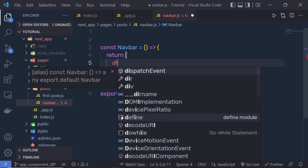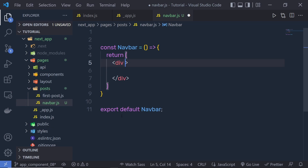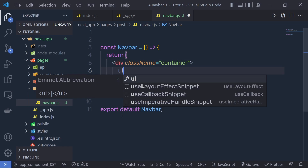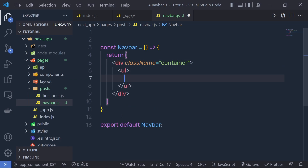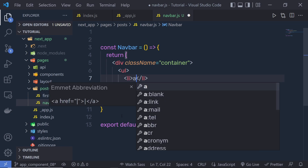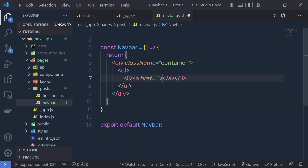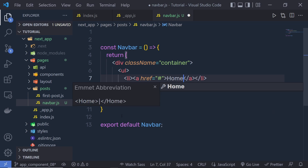Let's create a div tag and specify a class name — I'm going to specify container here. Then I'm going to create a ul tag, an unordered list, and inside this list, I have my list items. Inside each list item, I have an anchor tag. If you want, you can put this anchor tag inside a Link tag as well, but I'm going to leave this anchor tag as it is for this example. I'm going to say Home.